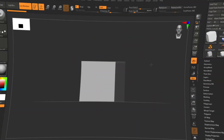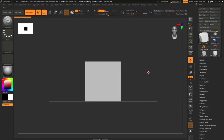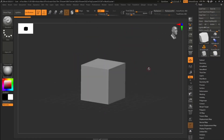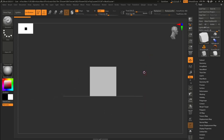Hey guys, welcome to a new video on this channel. Today we're going to be exploring one of the new features inside of ZBrush 2022, which is Bevel Pro.